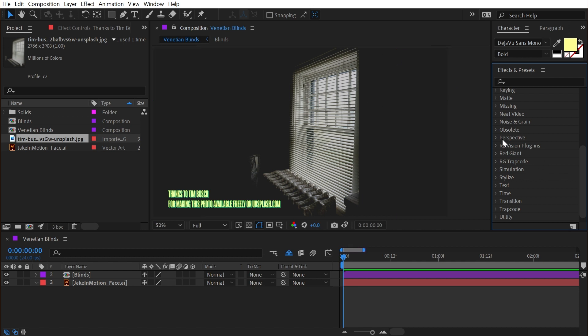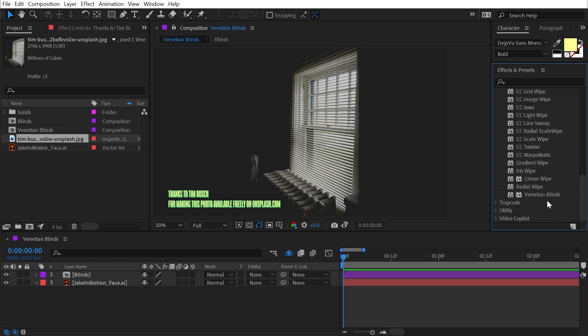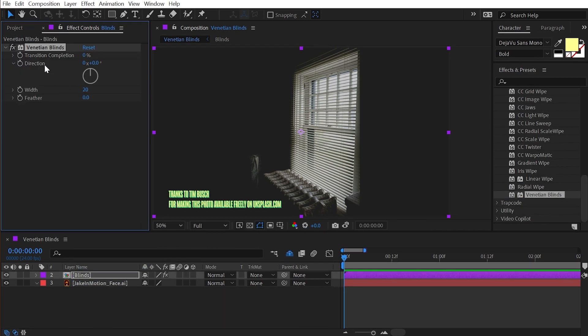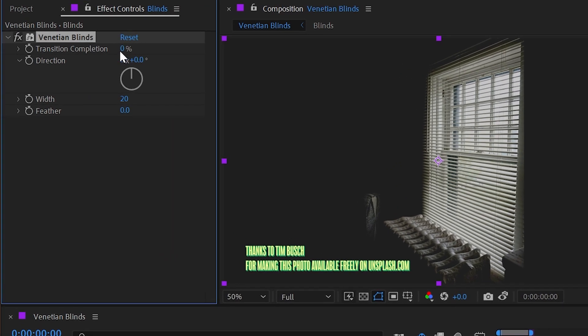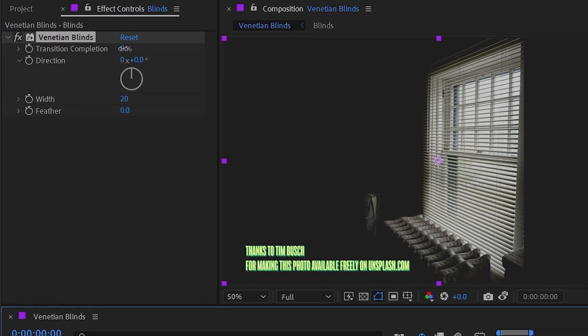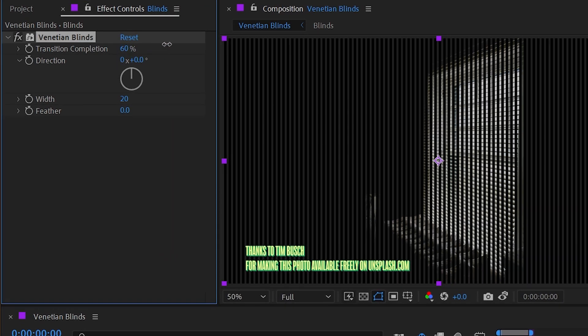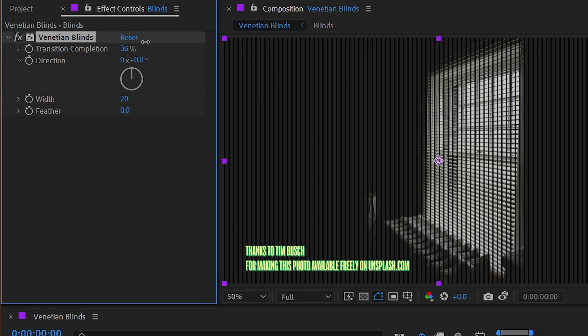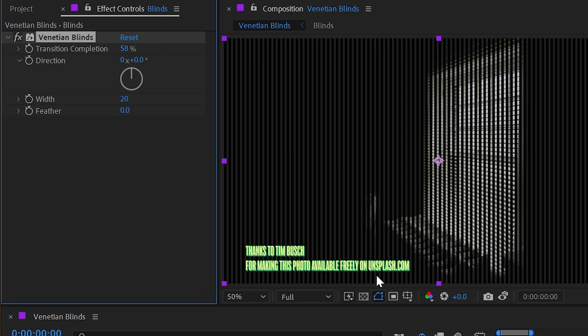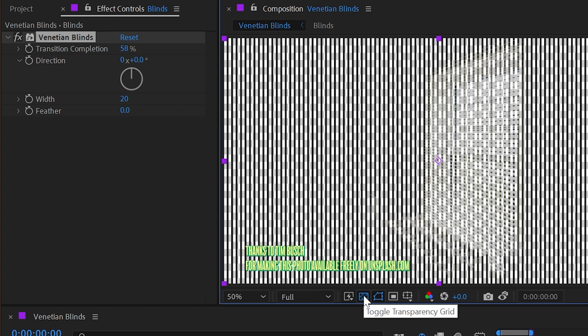It can be found underneath the transition category, and when you apply it to a layer, it gives you some very simple controls. First, we have the transition completion, which will just eat away at whatever layer you've applied it to.